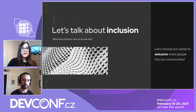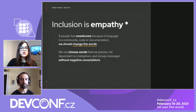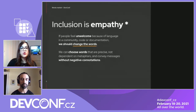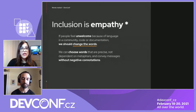Inclusion also has to do with empathy. If someone feels uncomfortable with the language they are seeing in our documentation, our websites, or our code, we need to change this language so everyone feels welcome and comfortable. This is how we show empathy.